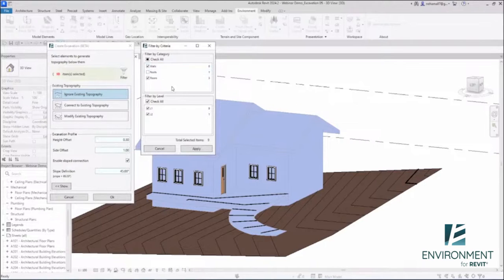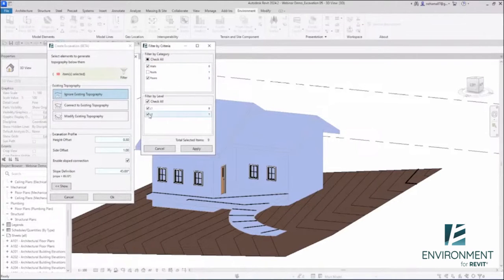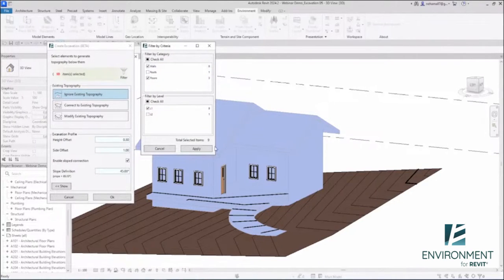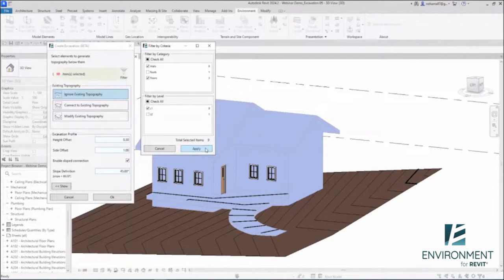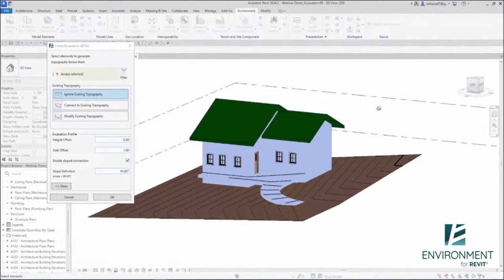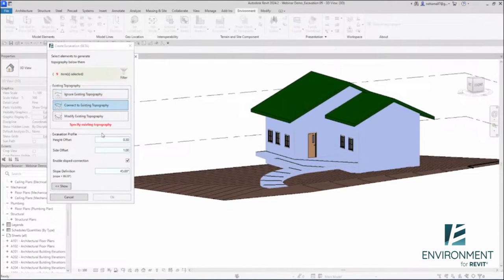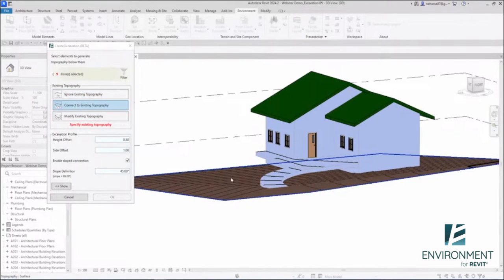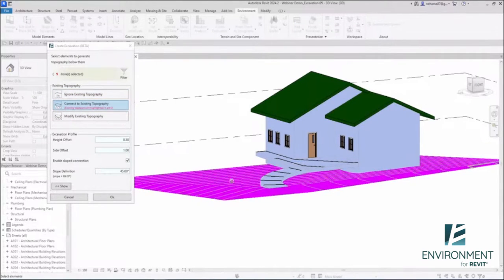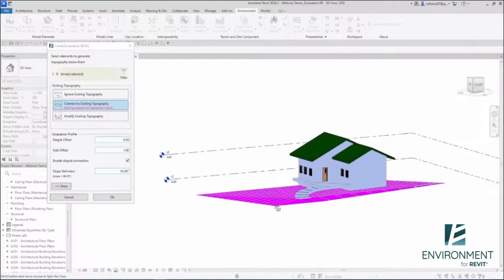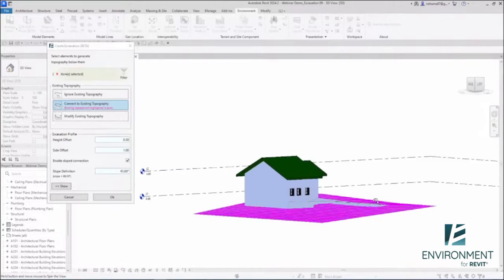Let me filter them out. I want walls, I don't want the roofs, I want the floors, I do not need the second level over here. So I can really filter out what are the elements that will affect my excavation. Next I'm going to choose Connect to Existing.